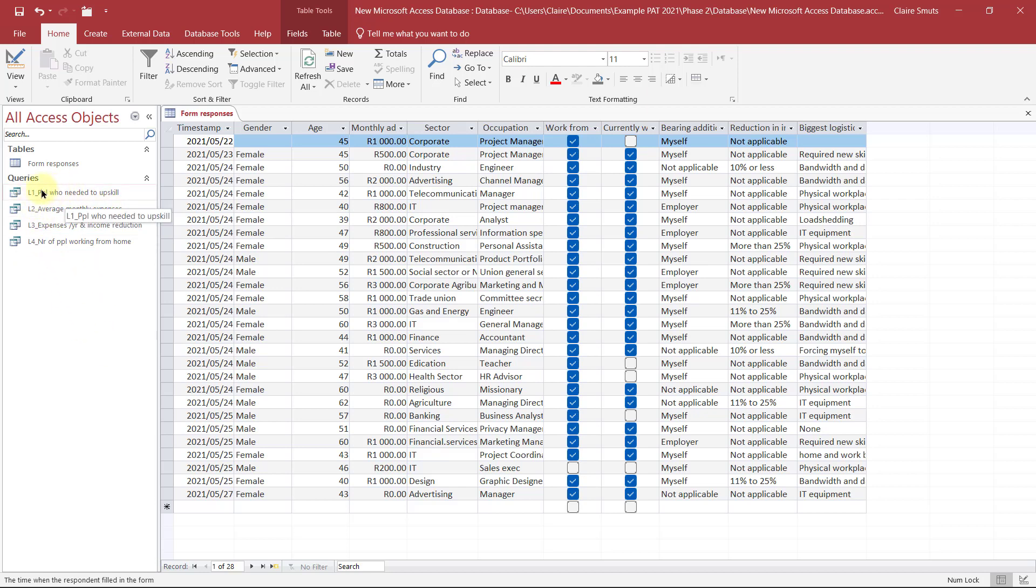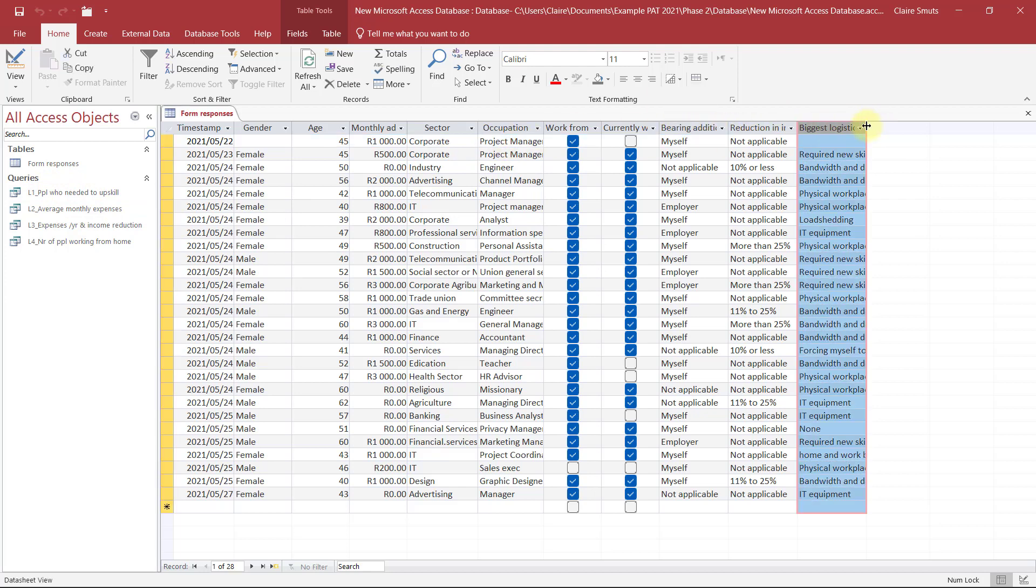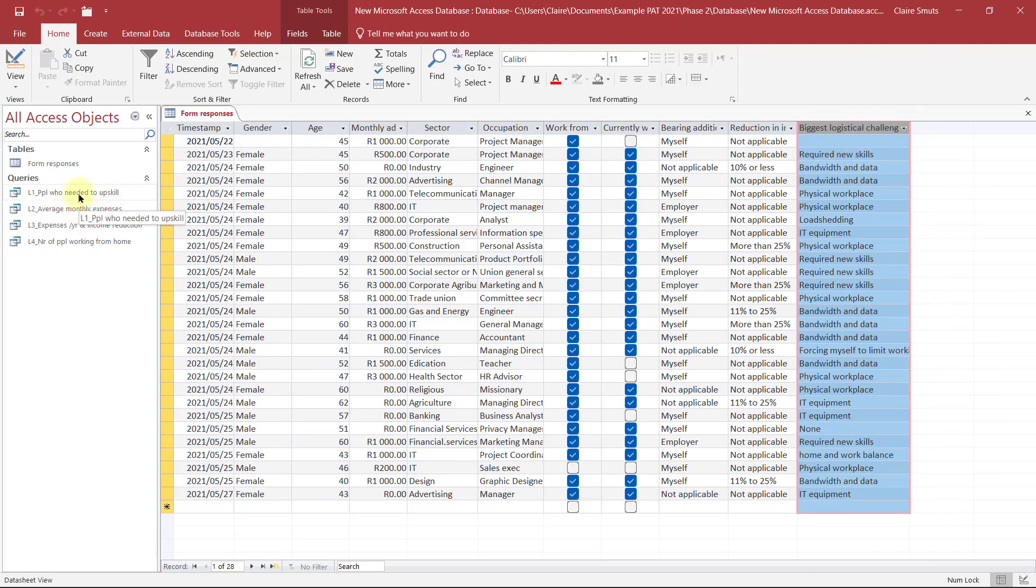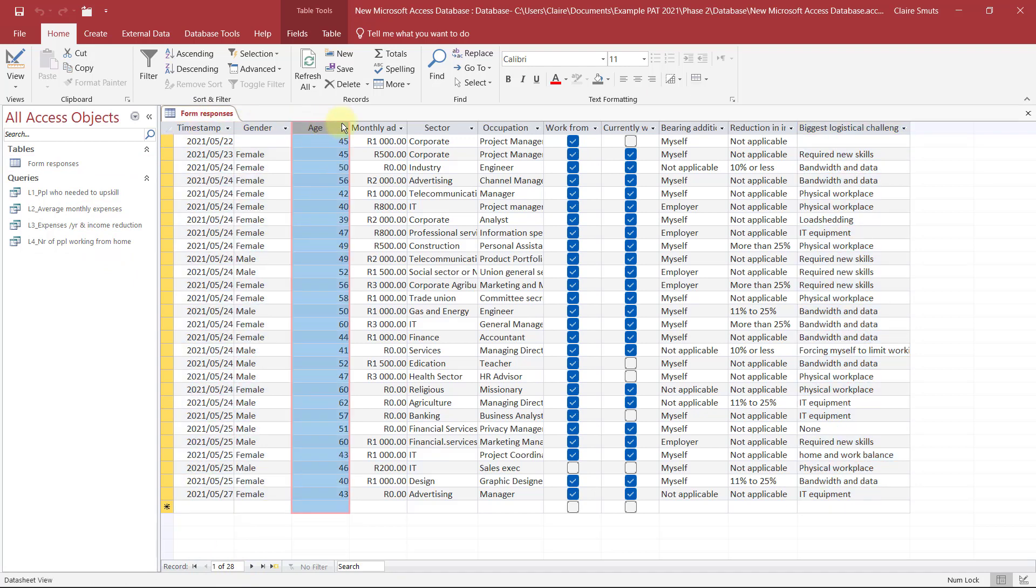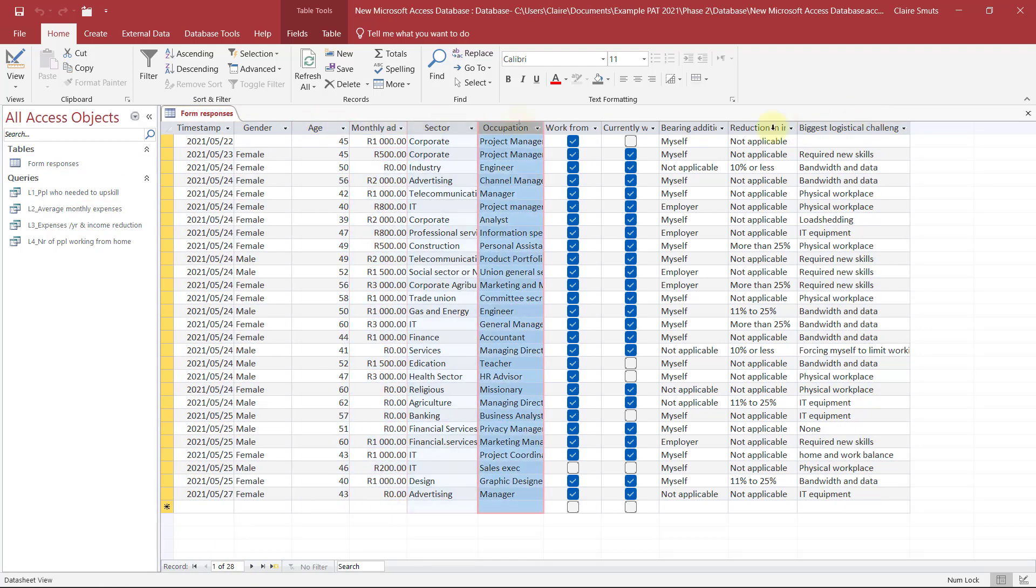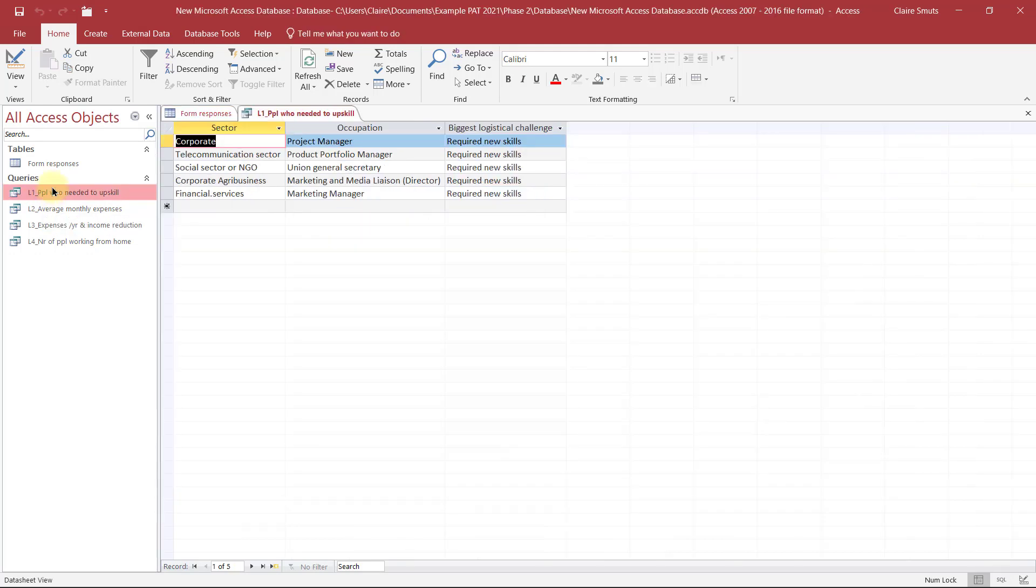So the first one is just people who needed to upskill. So that would be a level one. Because all I wanted to do is this one, is people who required new skills. So the way I need to know, the way I know that it's actually a successful query is, you'll see at the moment, I have 28 records. And I have three, four, 11 fields. So I would definitely want for a query, substantially less fields and substantially less records.